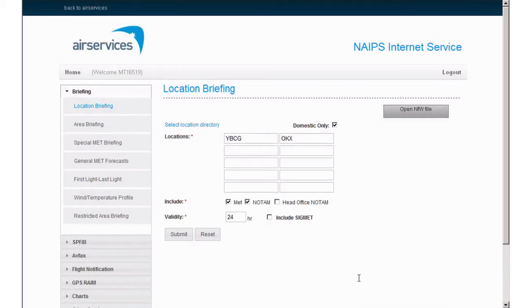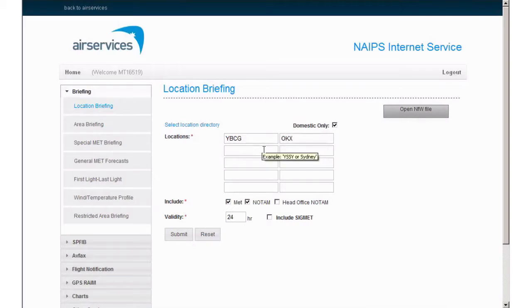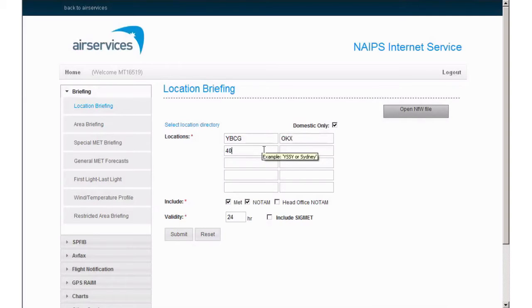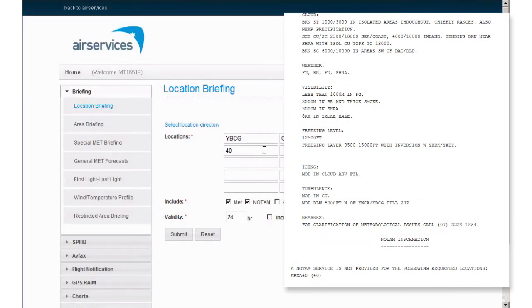Other information that are required for my briefing today will be the area forecast for area 40, which is simply entered as 40. Keep in mind that this will only provide the ARFOR for area 40.